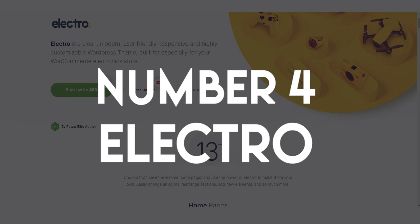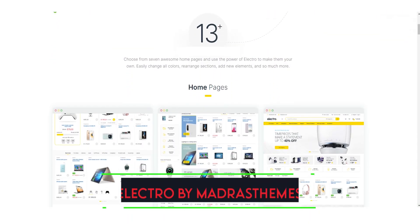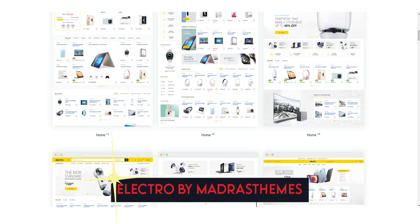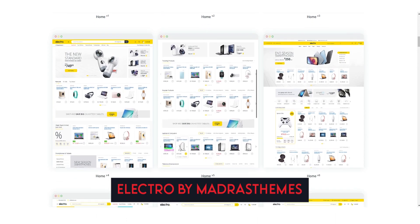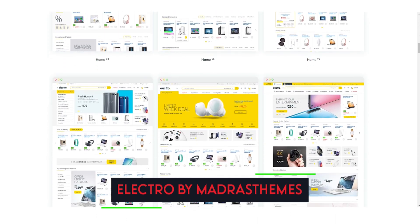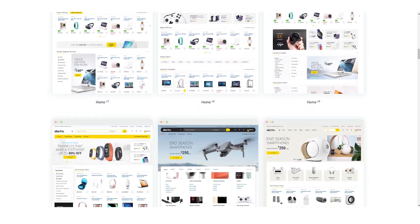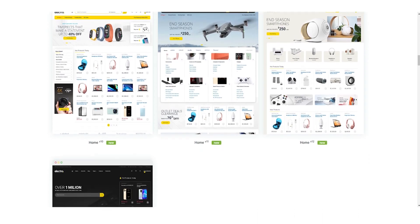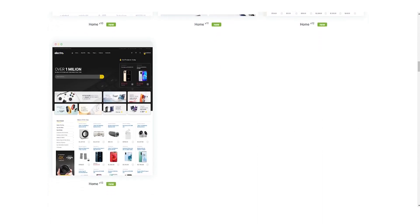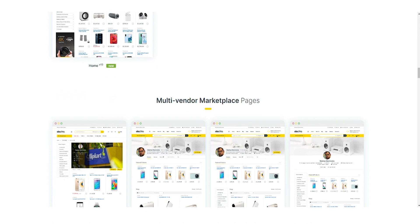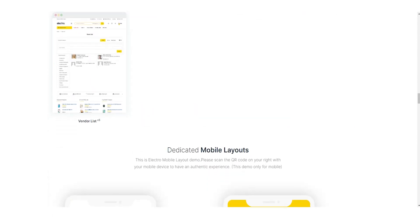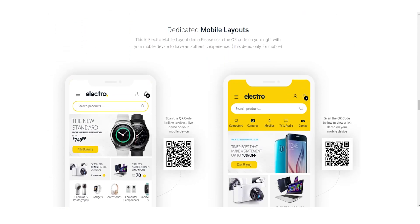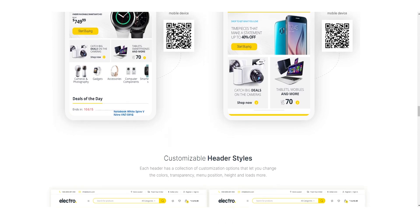Number 4: Electro. Electro is a top-rated e-commerce WordPress theme that stands out for its minimalist design and user-friendly customization options. This theme has a clean and modern layout that is ideal for creating an online store with a sleek and polished look. Electro is also fully responsive and optimized for mobile devices, which means your customers can easily shop on the go from any device.